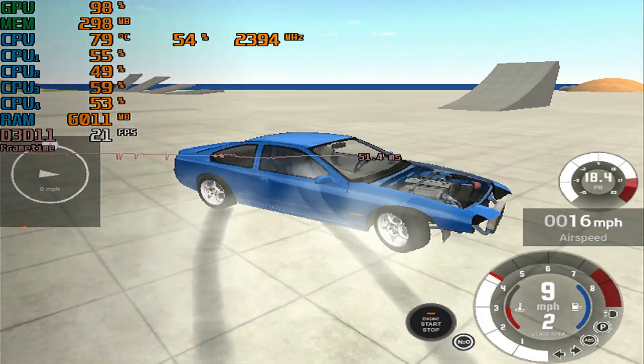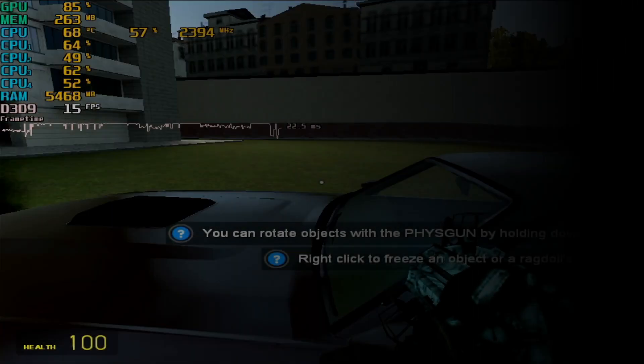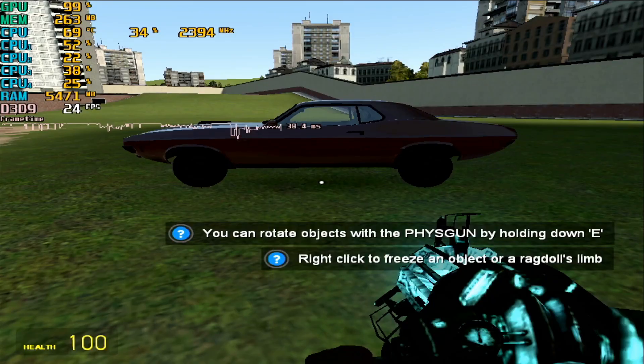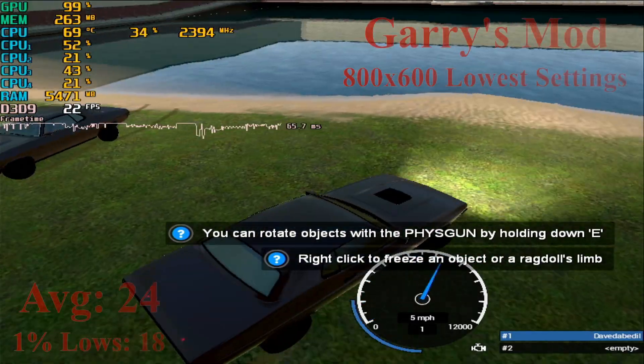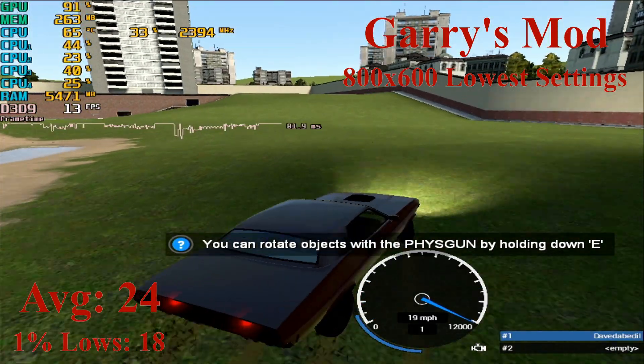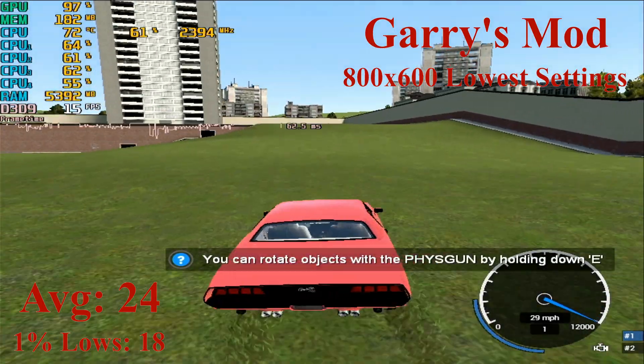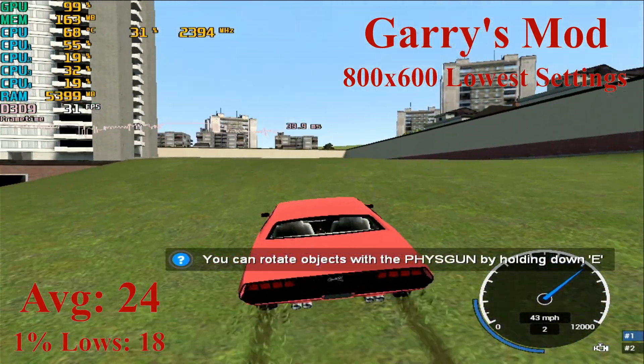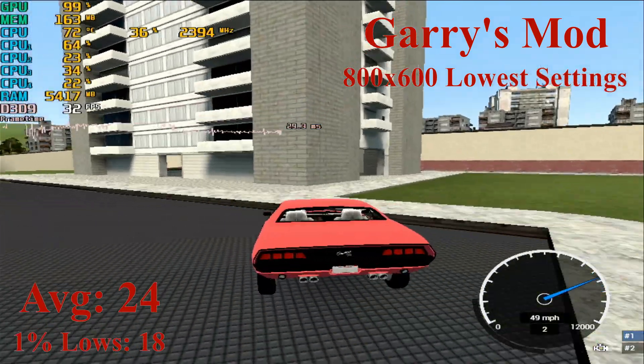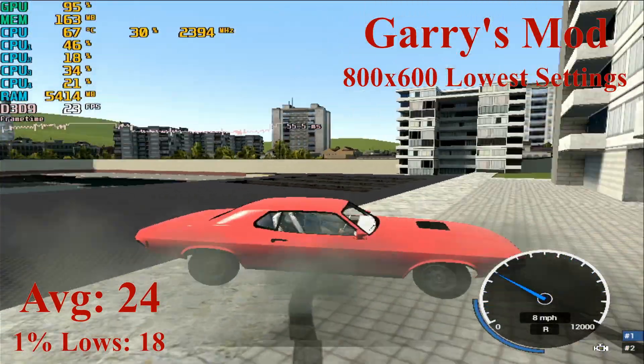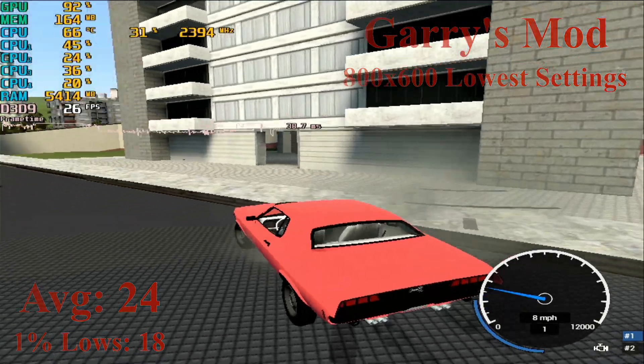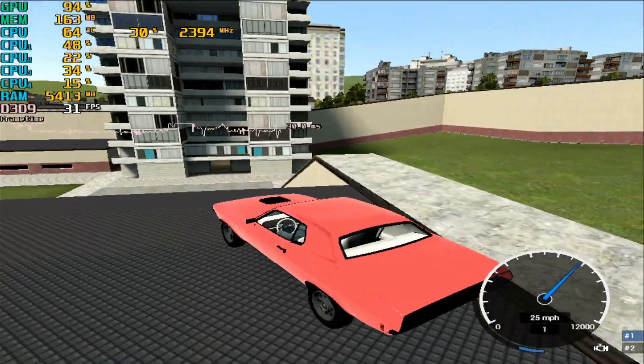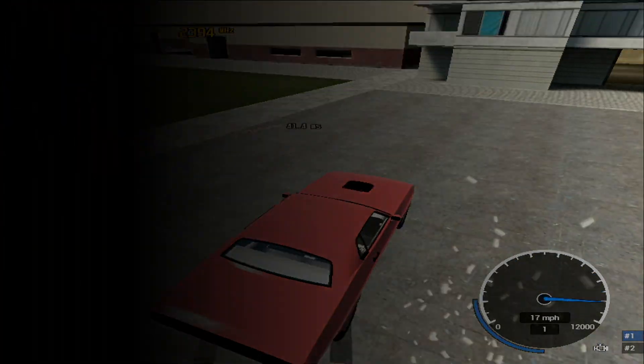On to the next man, Garry's Mod here, running at 800 by 600 with the lowest settings. The frame rate is pretty awful for a game from 2006. Averages of 24 and 1% lows of 18 makes this game barely usable. This is with extremely basic testing as more intensive maps or modded maps will crawl on this laptop, but overall for scenarios like these it is barely playable.